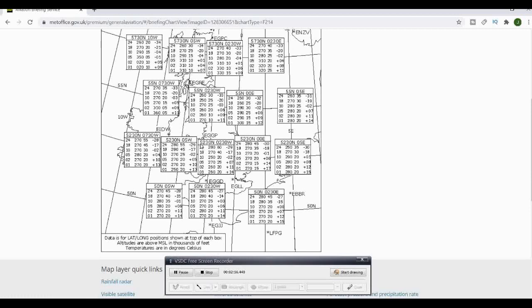Look for the grid reference within the squares and then relate that to your chart. That will tell you which square on the chart that you're flying within. Then look within that square and it will give you the relevant information for us, say 2,000, 2,500 feet we're going to be flying at.